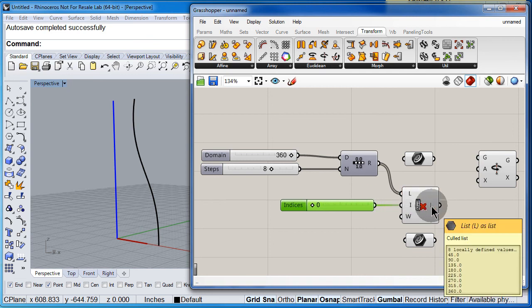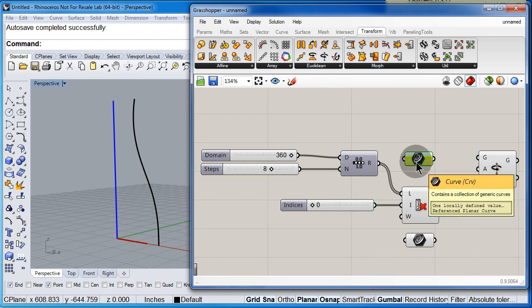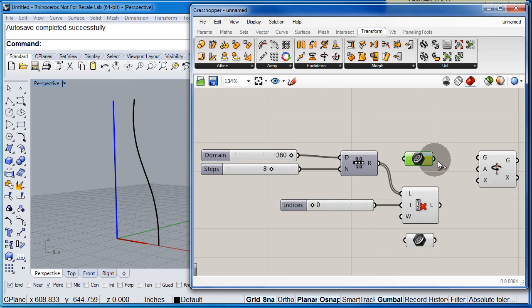So, notice that I don't have the first item on that list. Now, let us connect everything.